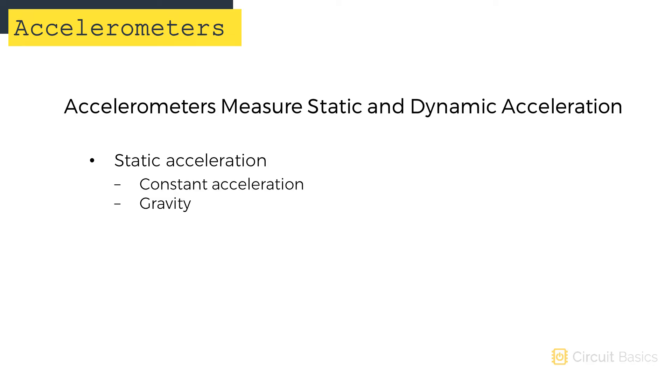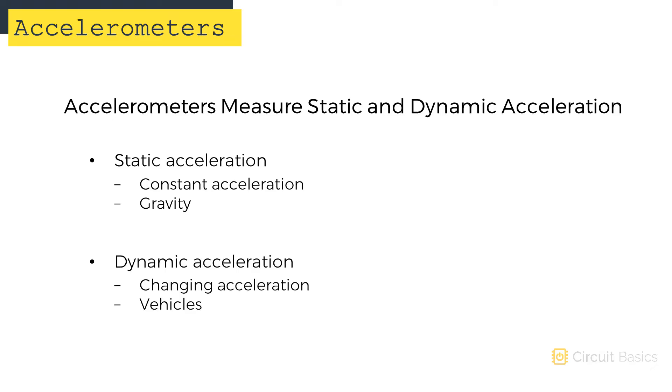Accelerometers measure both static acceleration and dynamic acceleration. Static acceleration is caused by forces like gravity. Dynamic acceleration is caused by forces of motion like the acceleration from a car speeding up or slowing down.